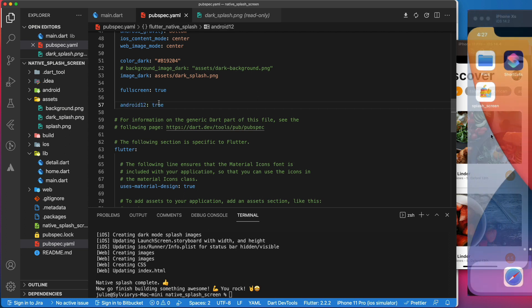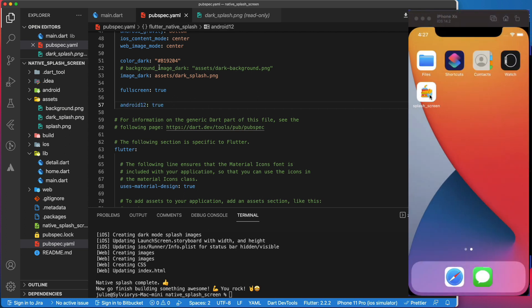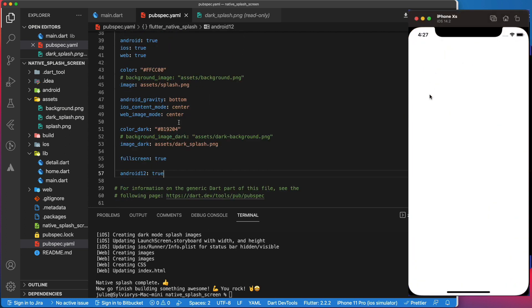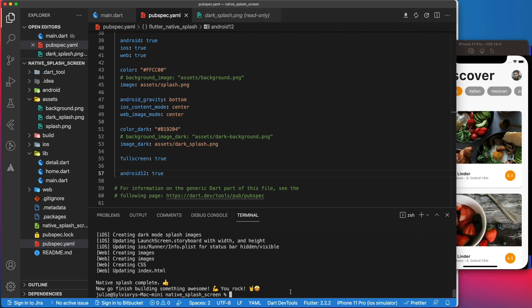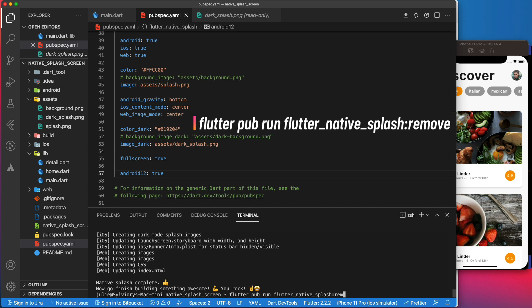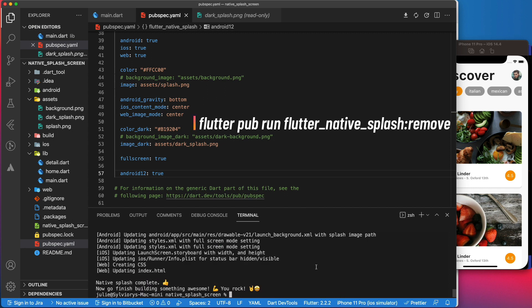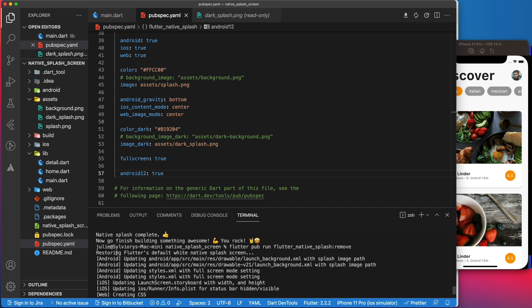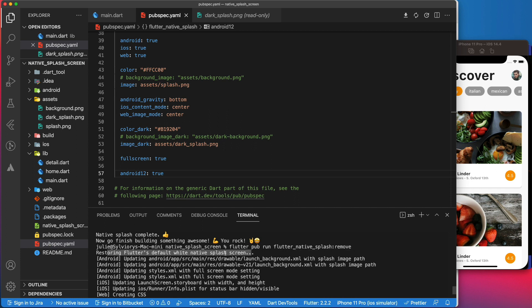If for any reason you would want to roll back to the default white splash screen, use this command: flutter pub run flutter native splash remove. As you can see here, it will restore the Flutter default white splash screen.